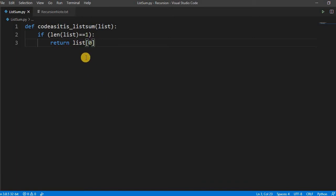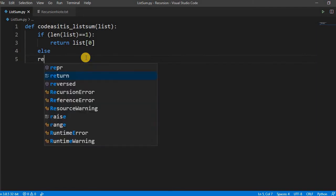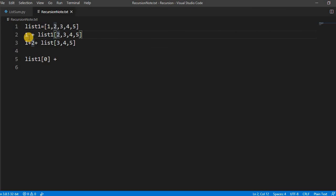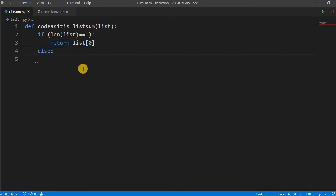If you see here the logic, we have to put the logic like list[0], zeroth index, plus the remaining list. We have to sum the remaining list. So else...